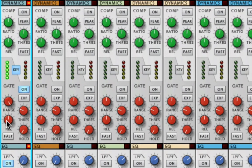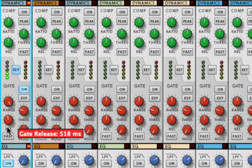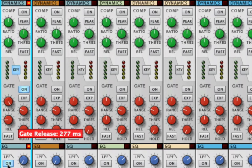I can control the Tightness, or the Ringiness, of the Sub Kick with the Release Control for the Gate.